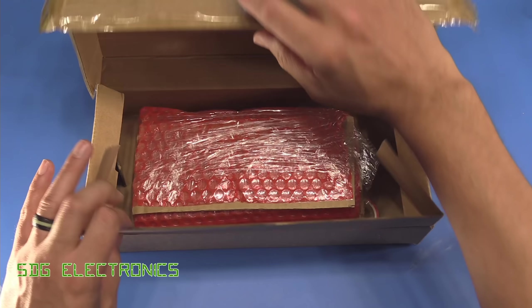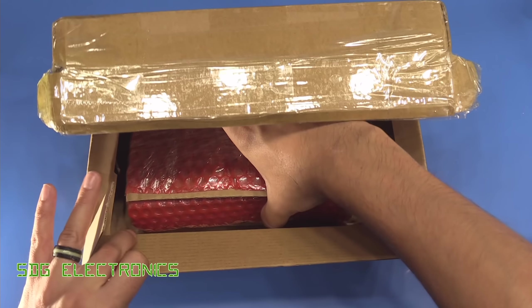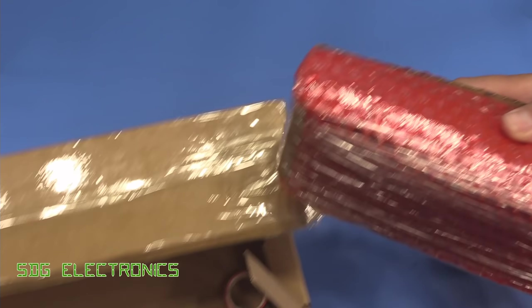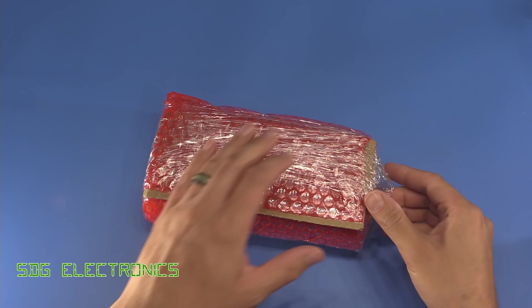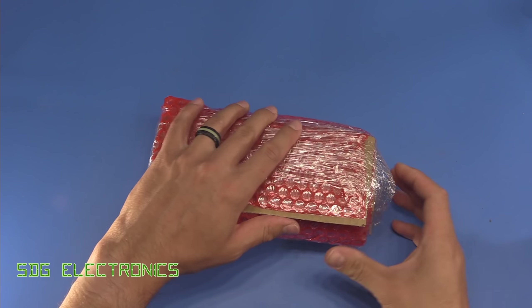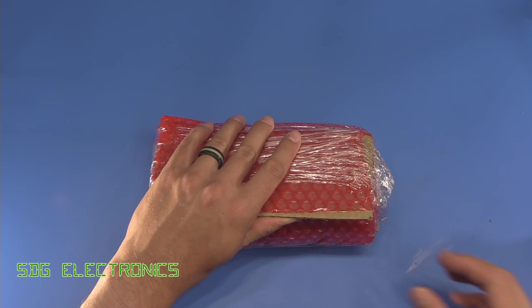So here we've got the package and we've got all of the PCBs inside here so let's just open this up.